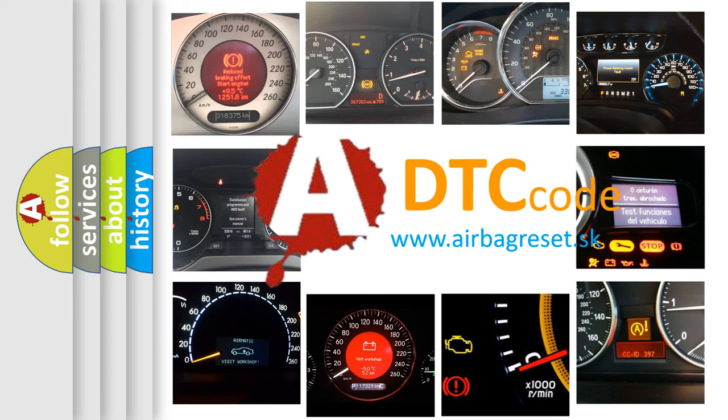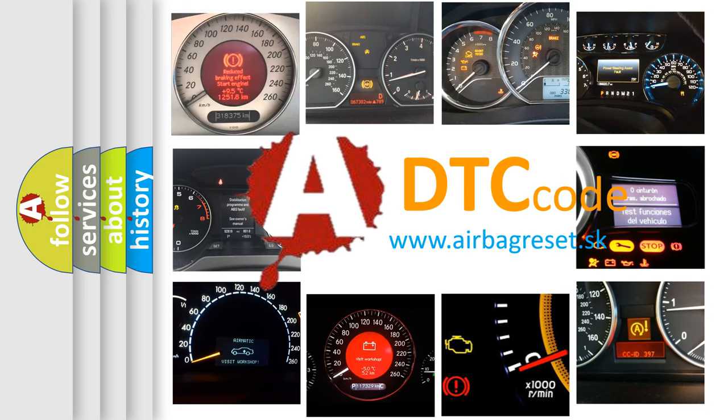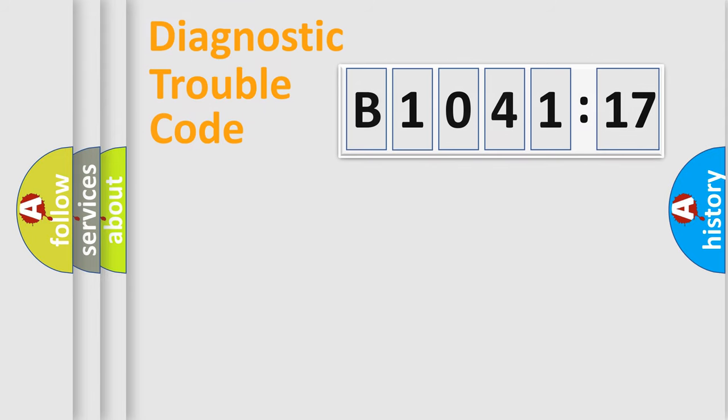What does B1041-17 mean, or how to correct this fault? Today we will find answers to these questions together. Let's do this.